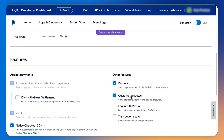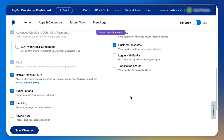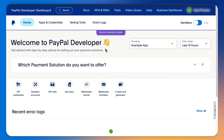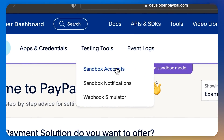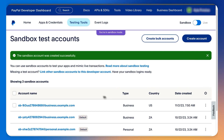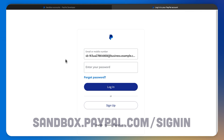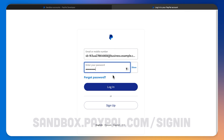Here you'll find your API credentials. You can also choose which features to enable and then click Save, as well as adding Webhooks. If you want a sandbox account for API testing, head back to the PayPal Developer dashboard, select Testing Tools, Sandbox Accounts, select the account, and test on sandbox.paypal.com/signin.